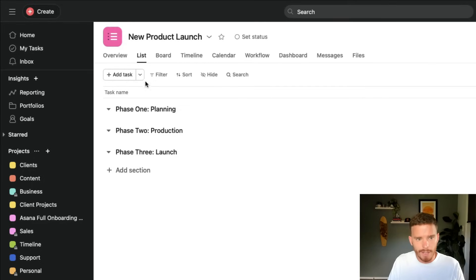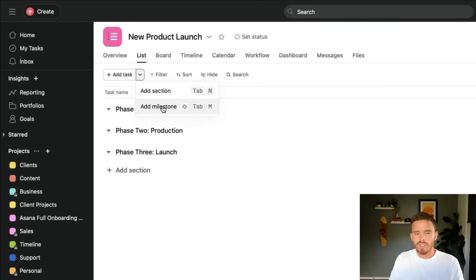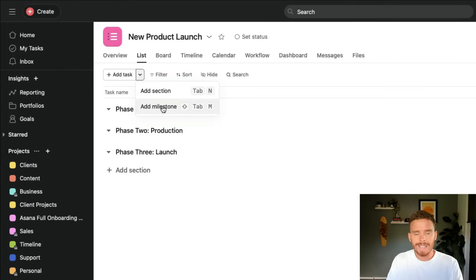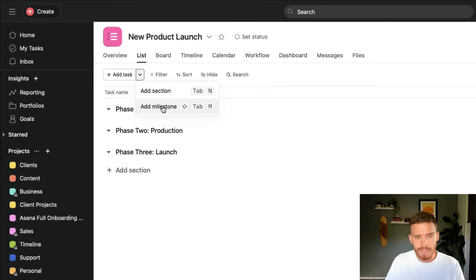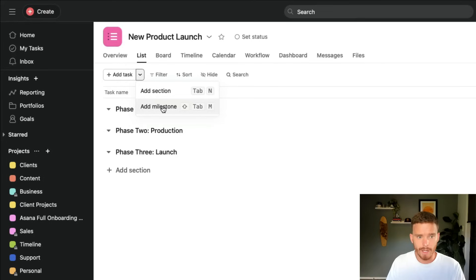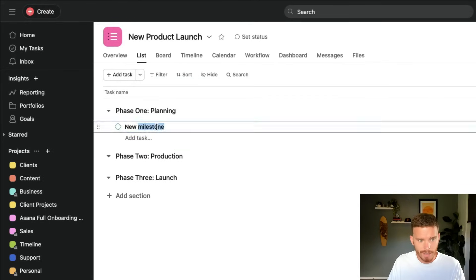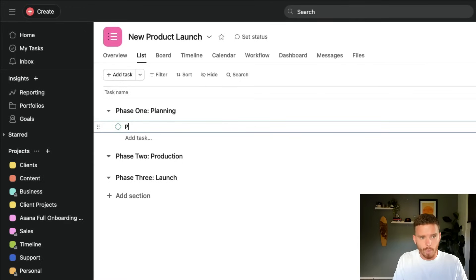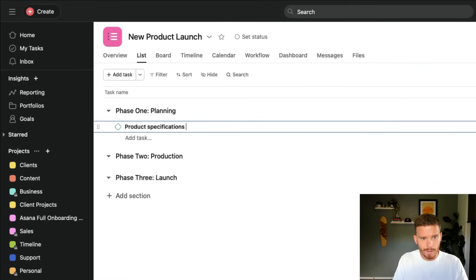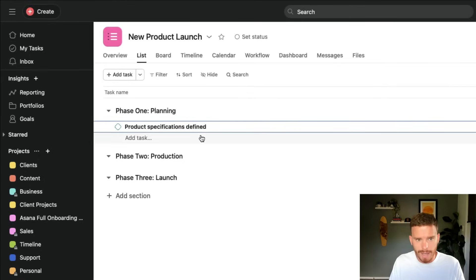Once I have my sections ready to go, I would then create some milestones. Milestones are sort of like tasks, but they are the more significant, important tasks. Think of them as like the deliverables or major due dates within a project. So I'm going to have a milestone, let's put this into the planning section. So we might have a milestone for product specifications defined. That would be a major milestone is working out the specs of the product.